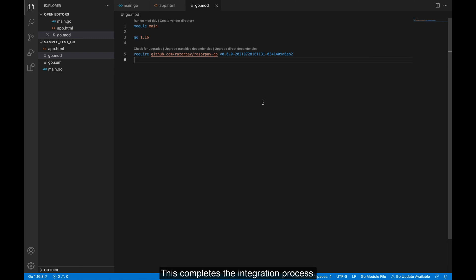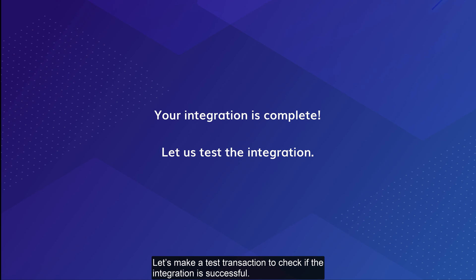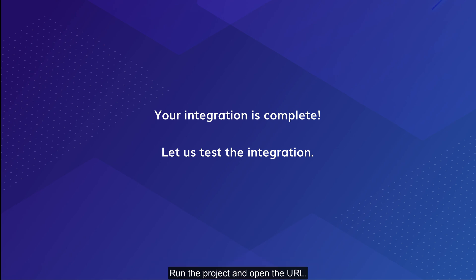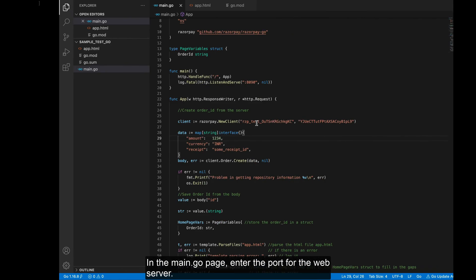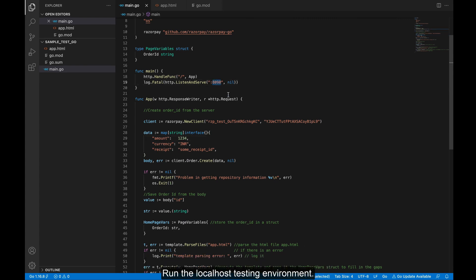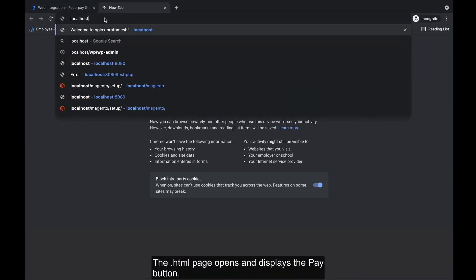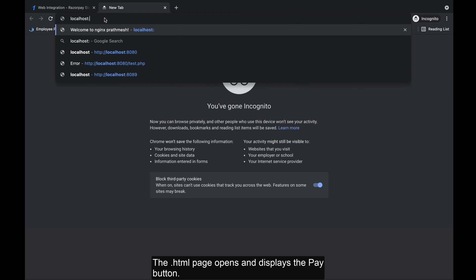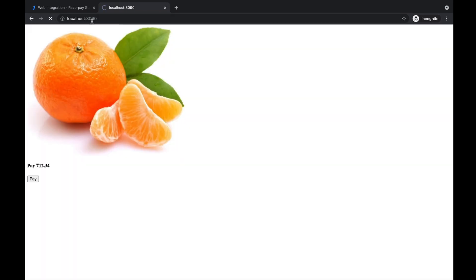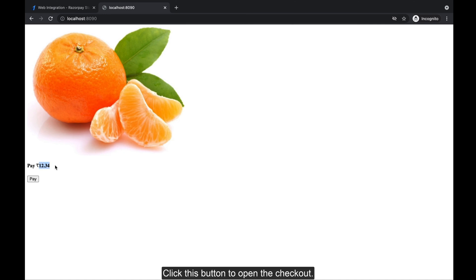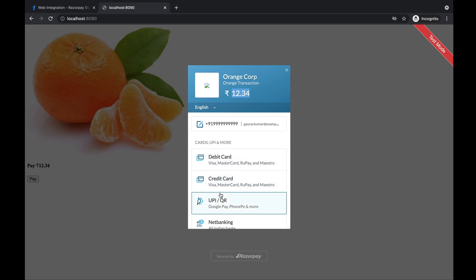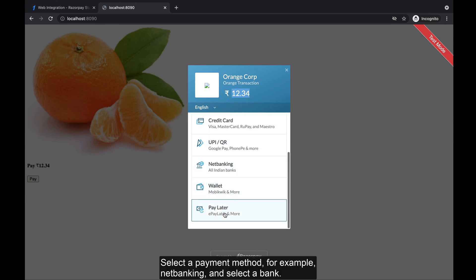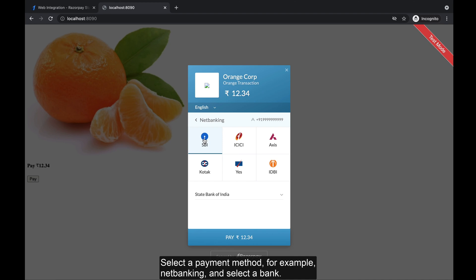This completes the integration process. Let's make a test transaction to check if the integration is successful. Run the project and open the URL. In the main.go page, enter the port for the web server and run the localhost testing environment. The .html page opens and displays the Pay button. Click this button to open the checkout. Select a payment method, for example net banking, and select a bank.